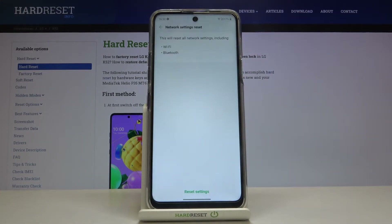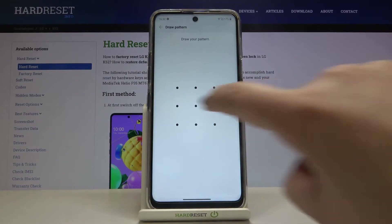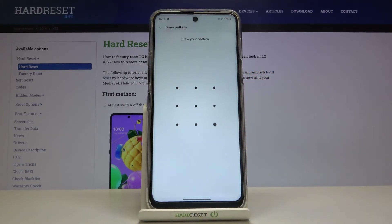Now your device is telling you that it will reset all network settings including Wi-Fi and Bluetooth. If you are ready, tap on Reset Settings. If you've got a pattern or a PIN, enter it to confirm.